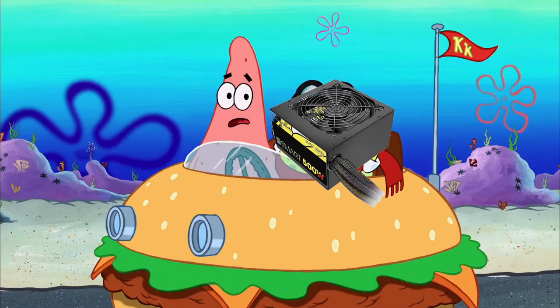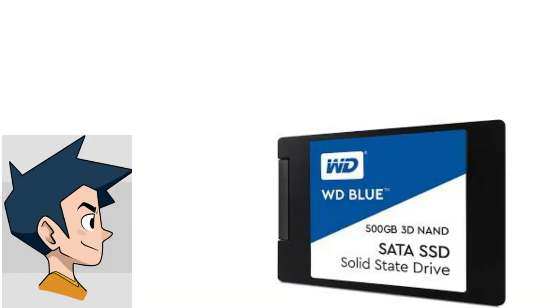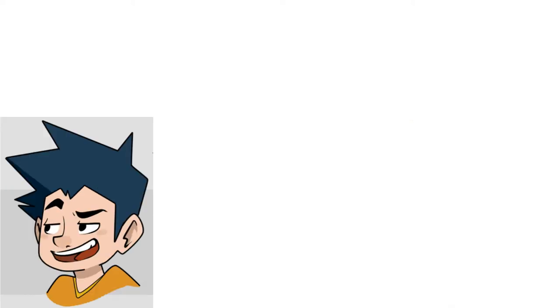For storage, you can get a WD Blue 500GB SATA 3 SSD for $60 shipped on every site.